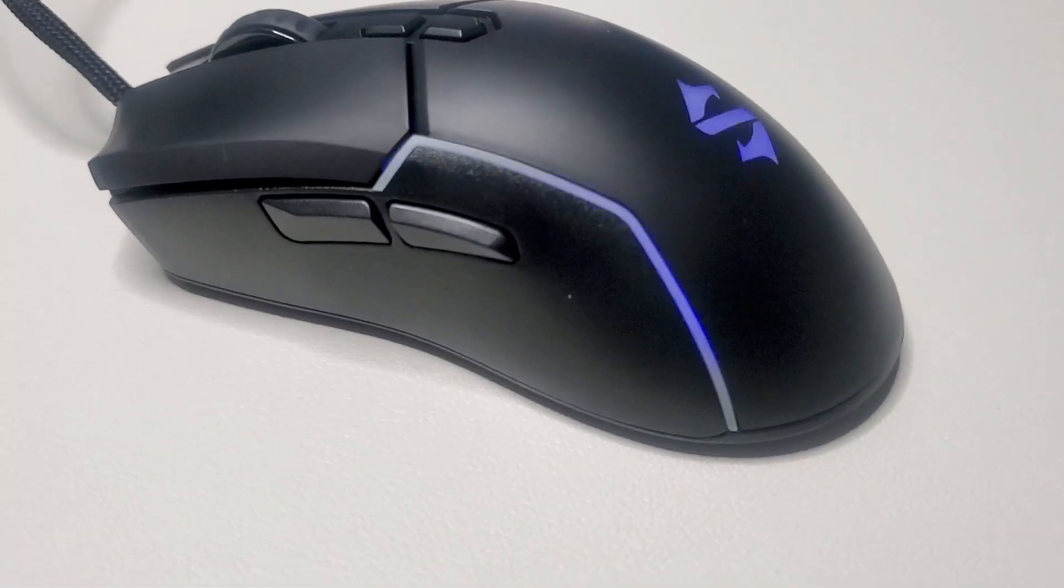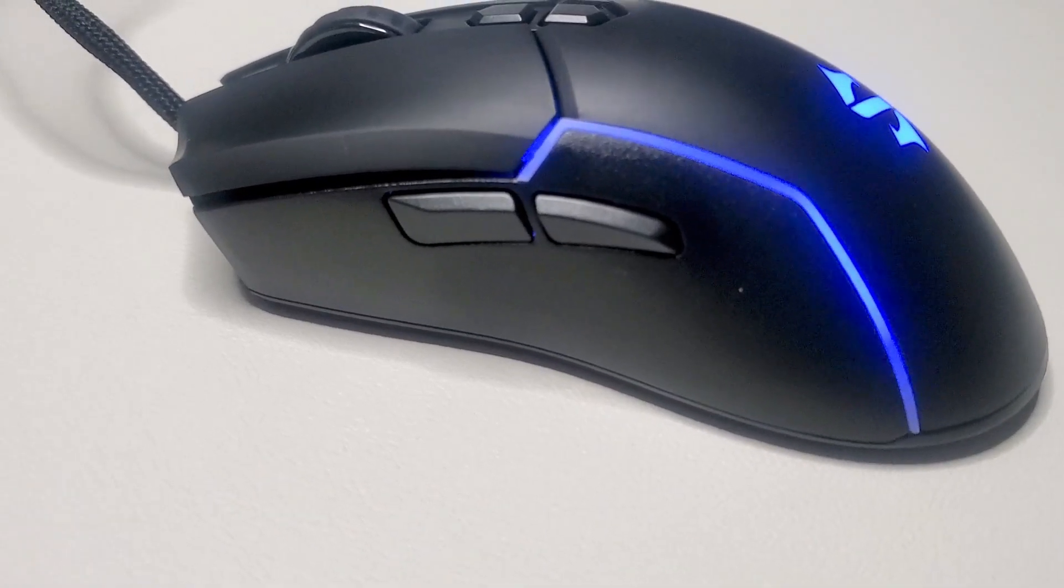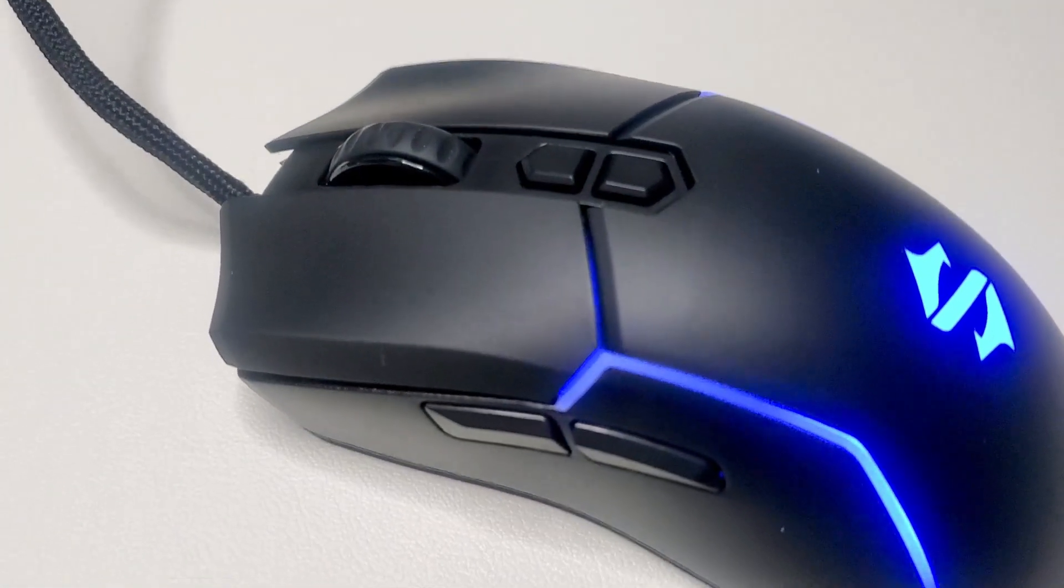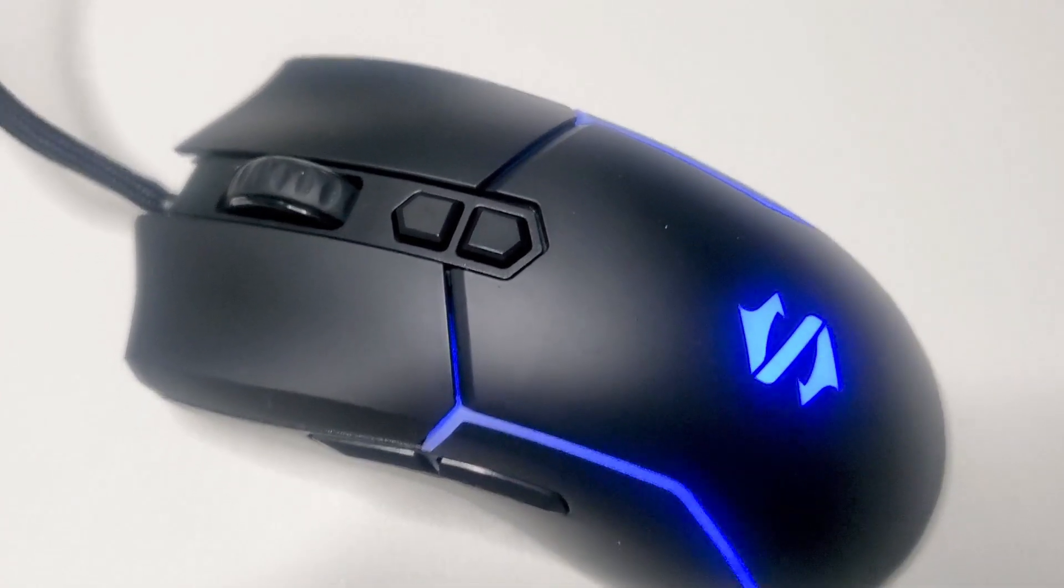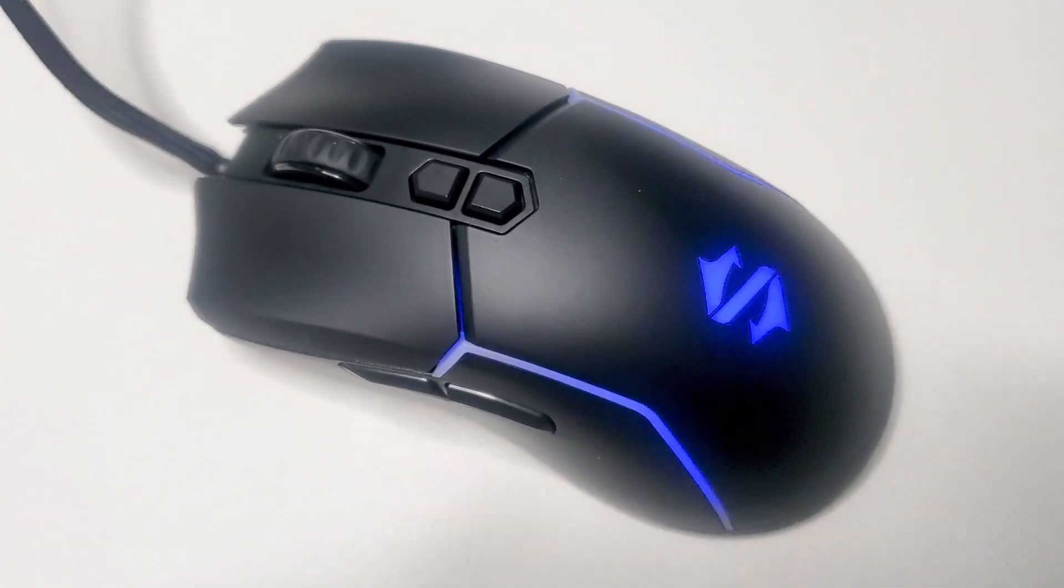What can I say about this mouse that hasn't already been said? Design-wise, I like its simplicity. I am not a fan of overly edgy or bright gaming mice or peripherals in general.